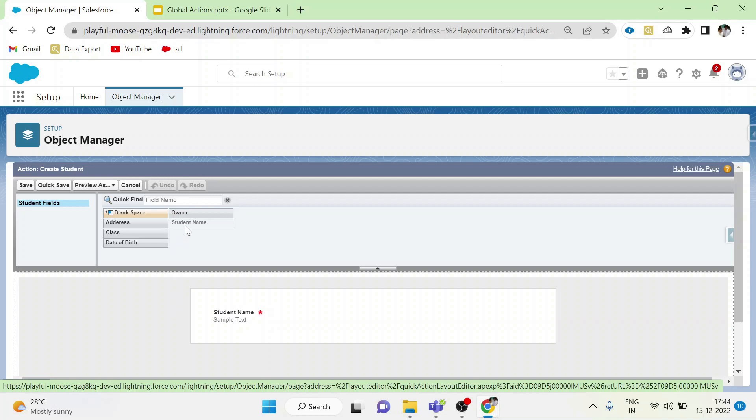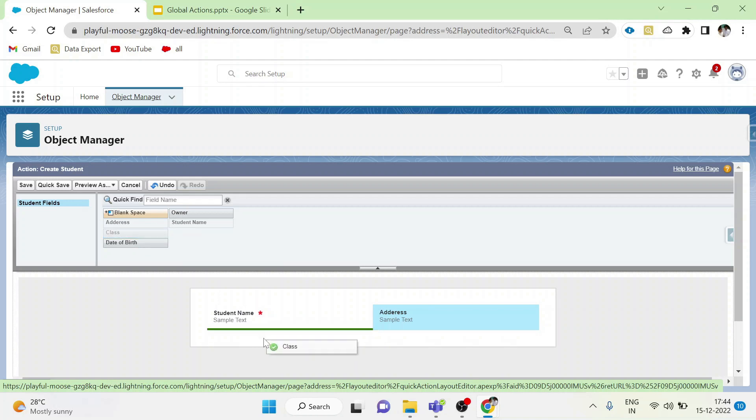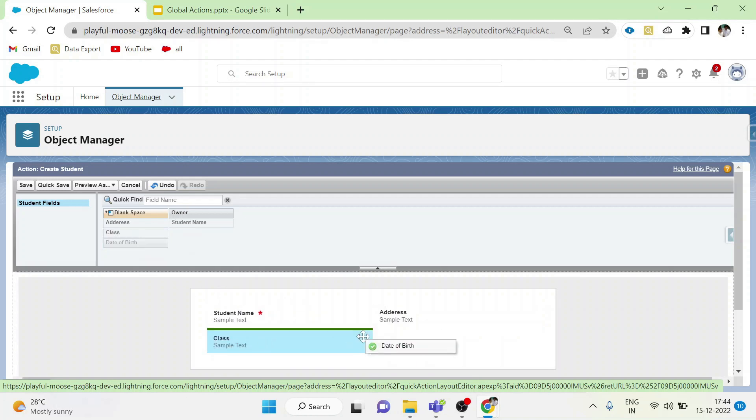This is the form of student object. Here we can fix the fields which has to be captured at the time of clicking the quick action. Click save.